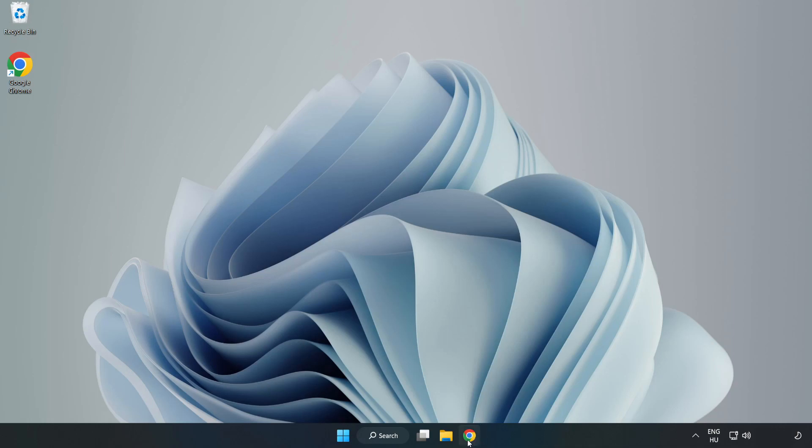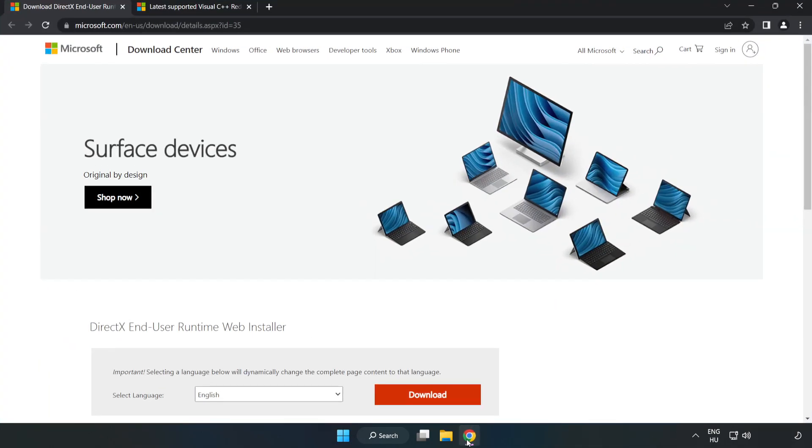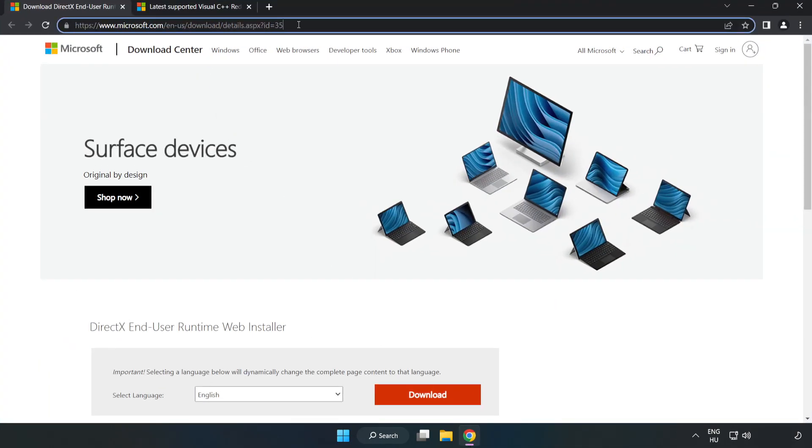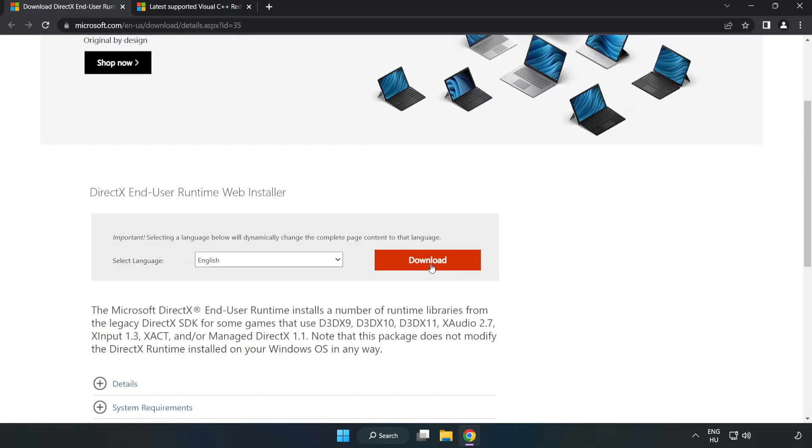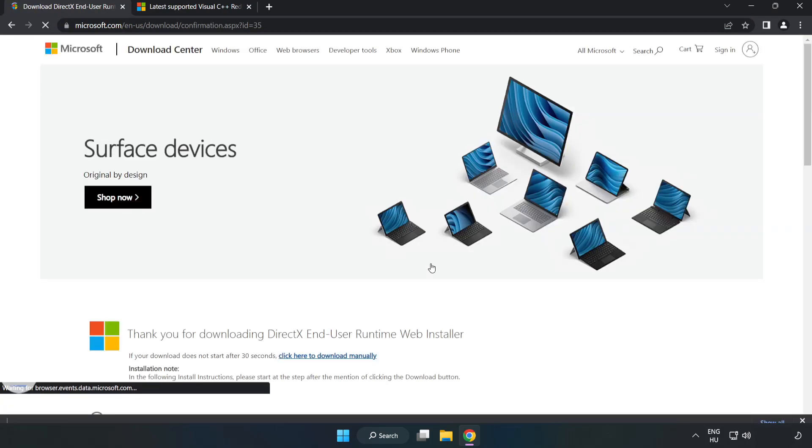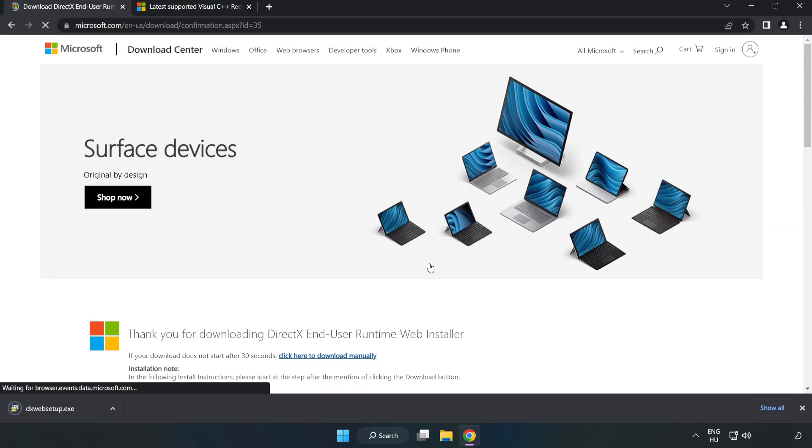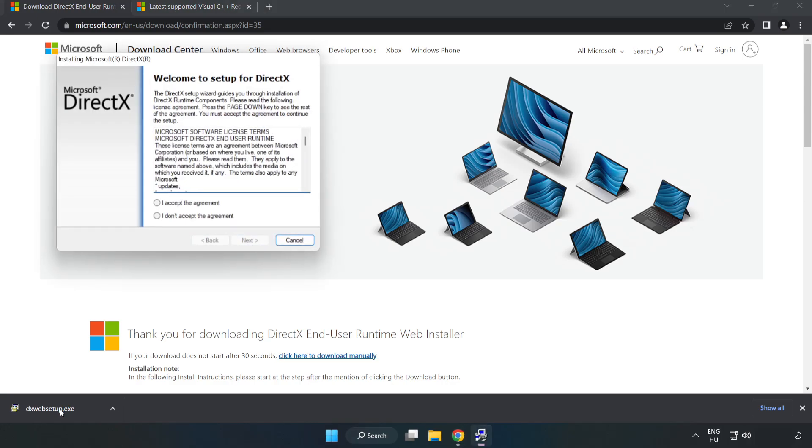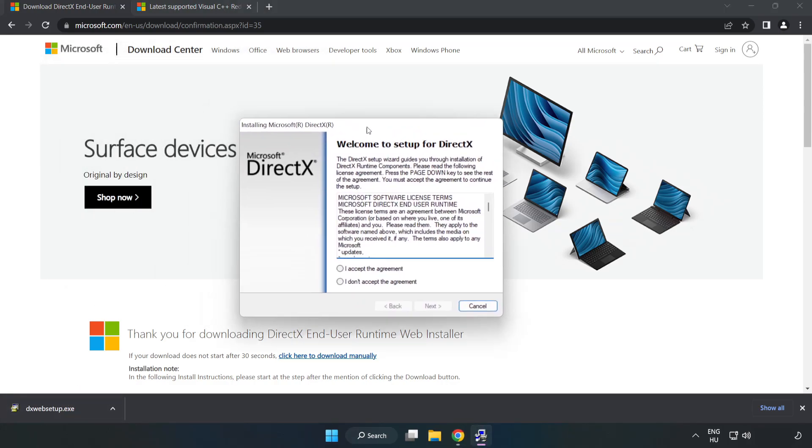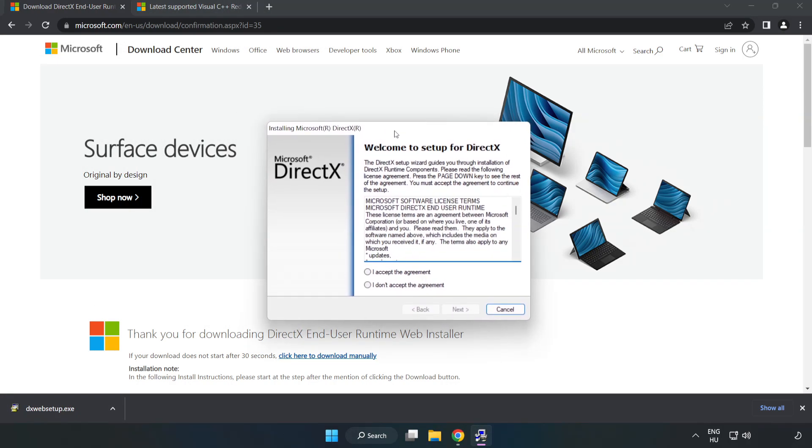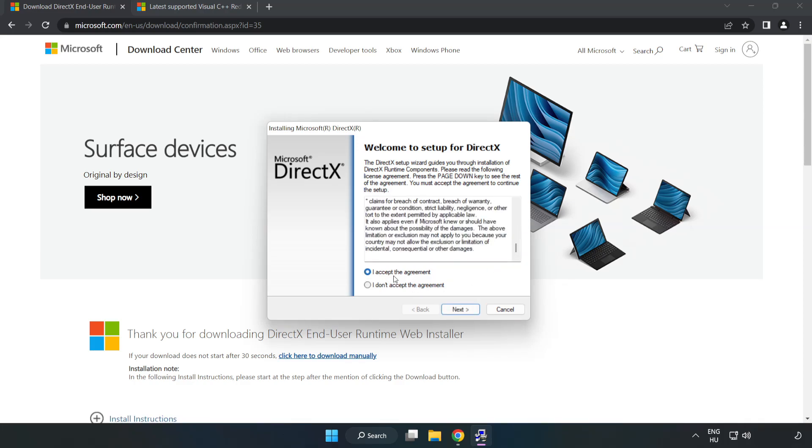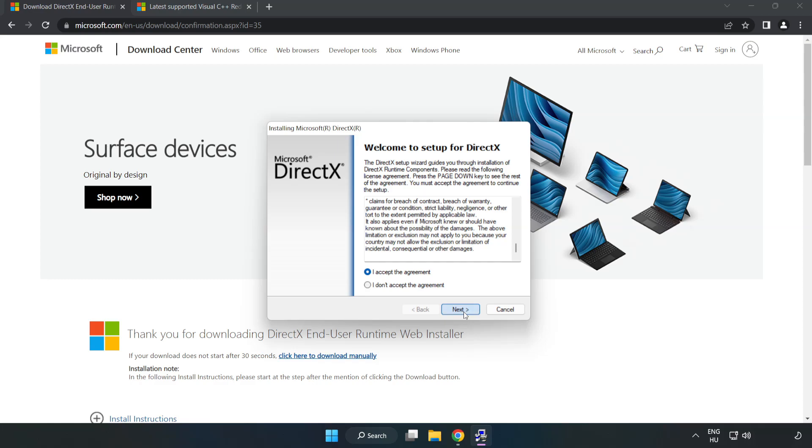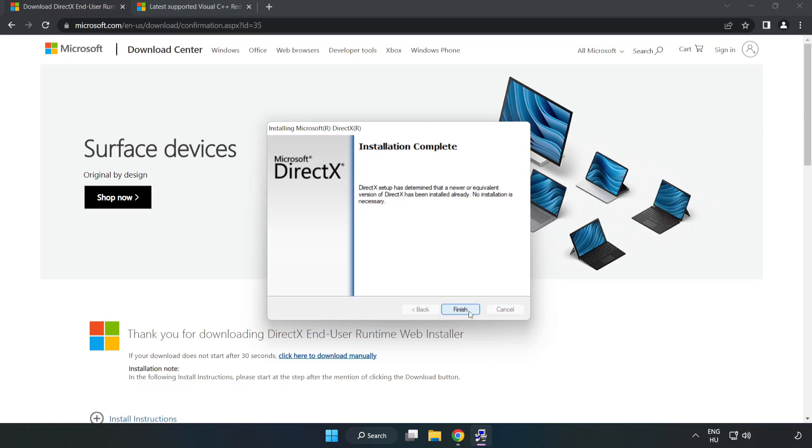Open internet browser. Go to the website. Link in the description. Click download. Install downloaded file. Click I accept the agreement and click next. Uncheck install the bing bar and click next. Installation complete and click finish.